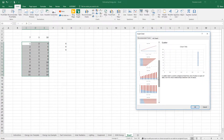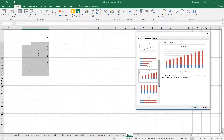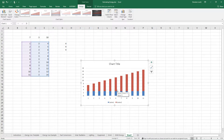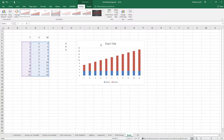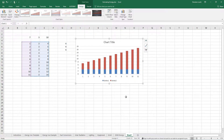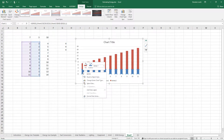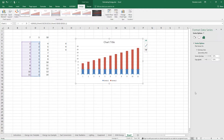I'll go with this chart here, and once I insert it, it appears right in my sheet. I can edit it by clicking on the data, and you can see it highlights which data it's referencing. If I right-click, I can format the data series, and a pop-up appears on the side.